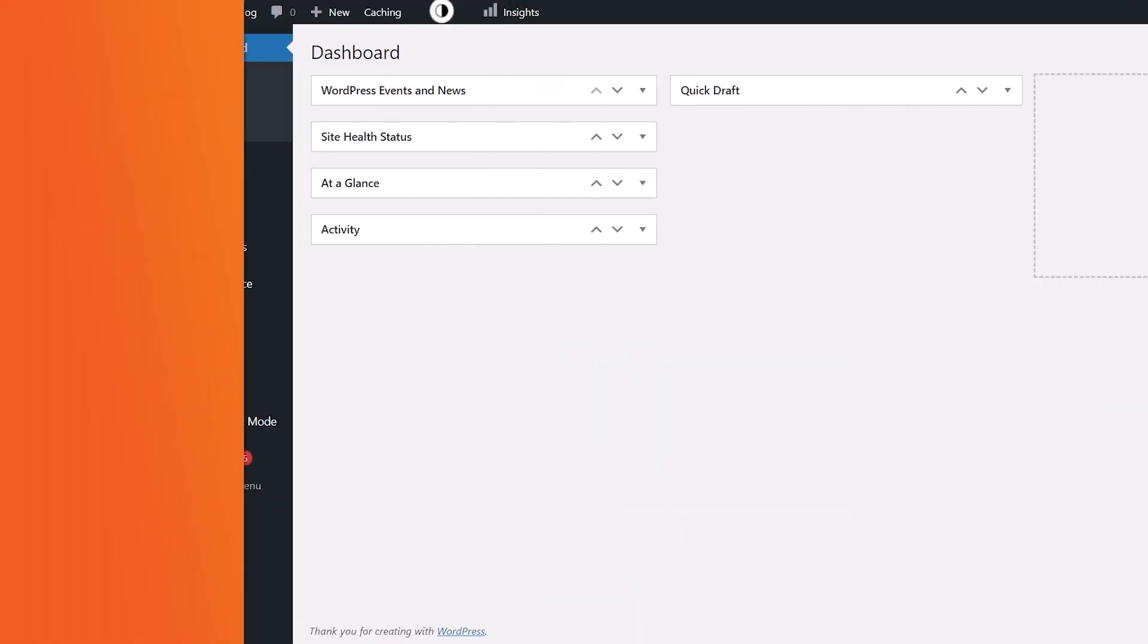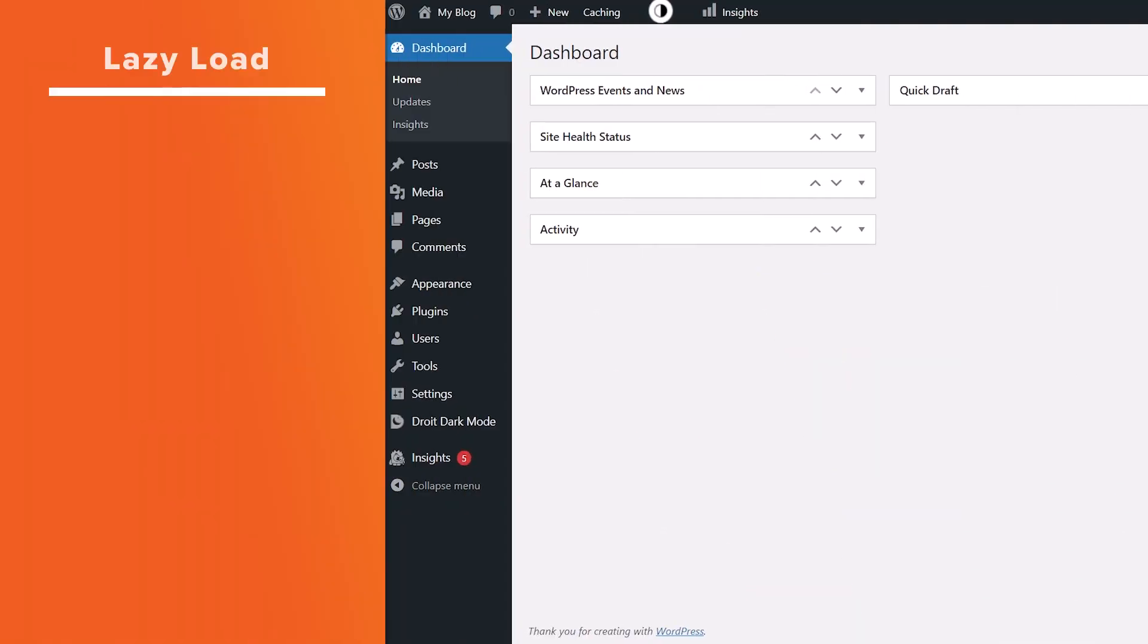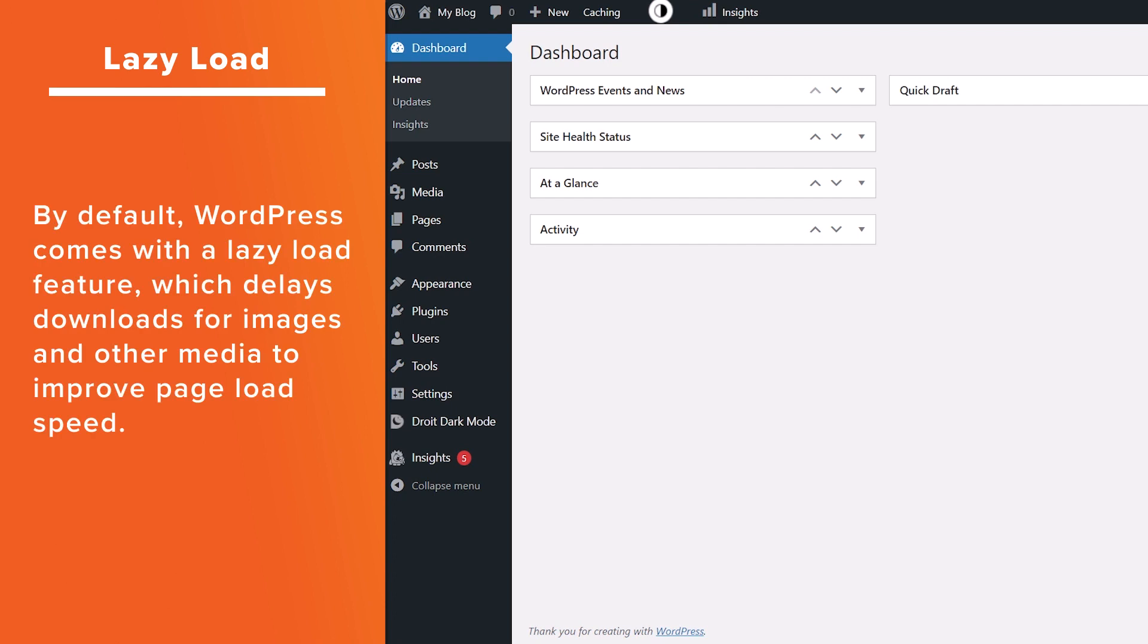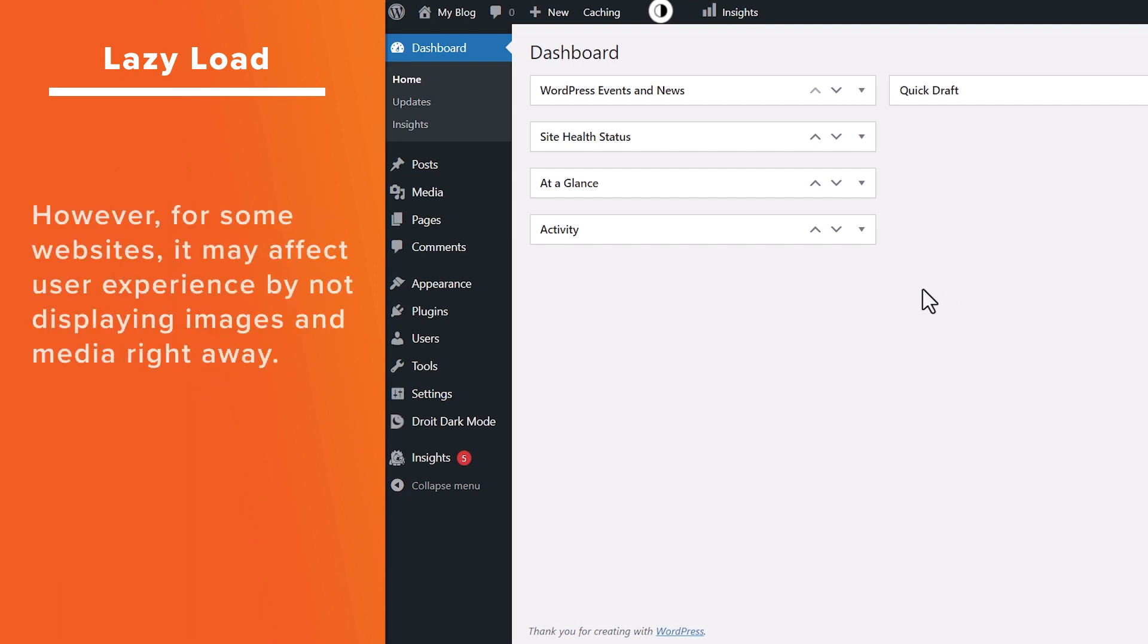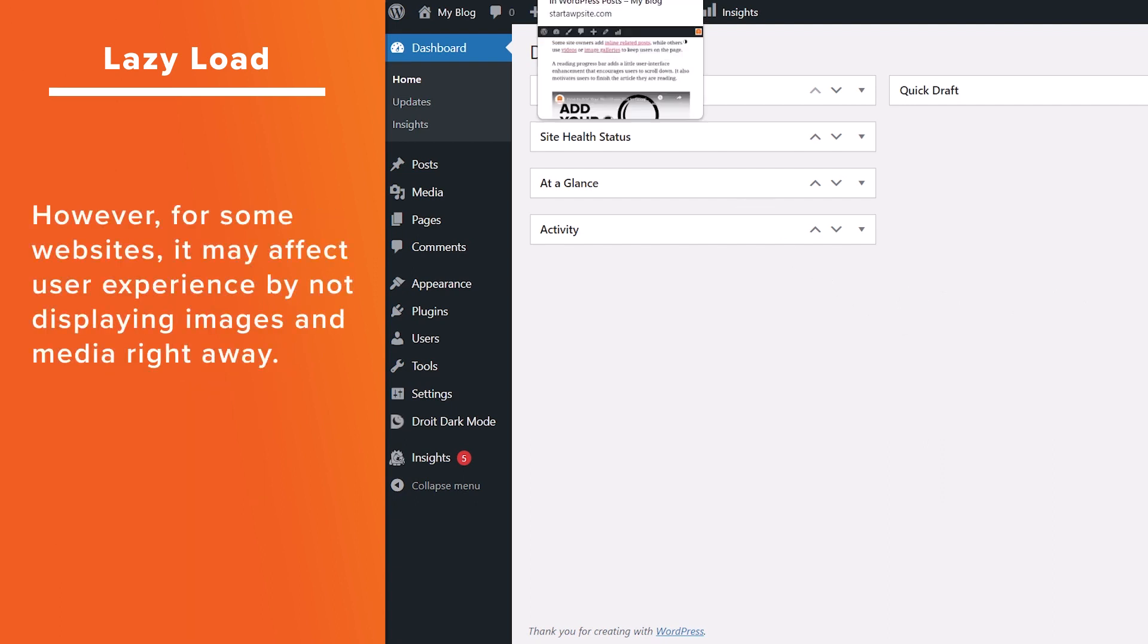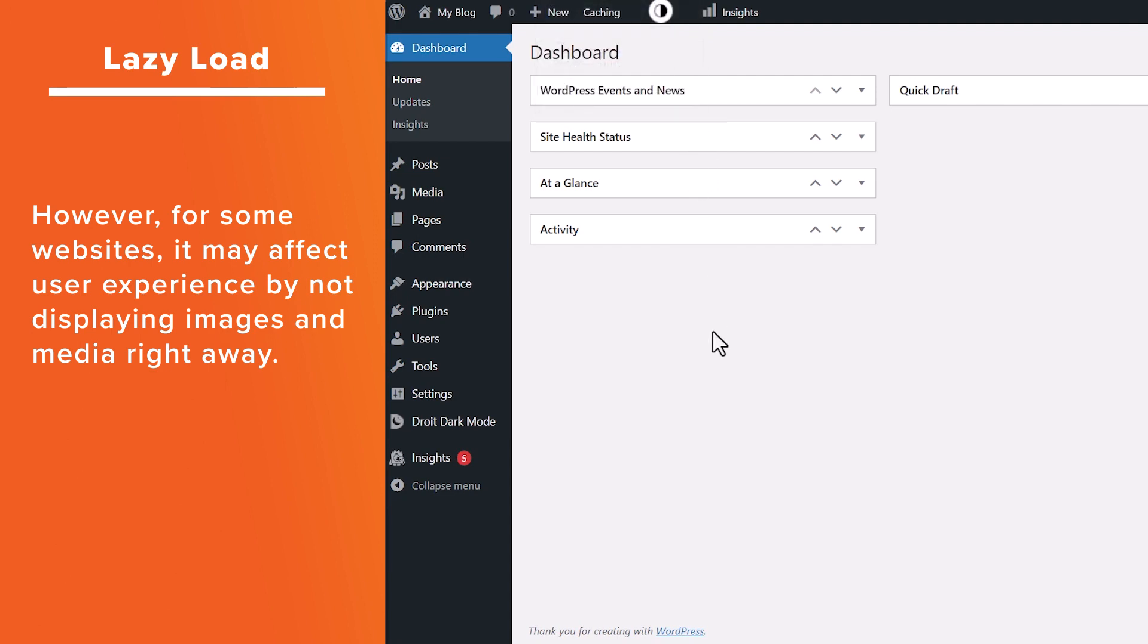By default, WordPress comes with lazy load features, and this will delay the download of an image or media for improving page load speed. The problem is some websites, it actually messes it up and affects the user's experience by not displaying the images or the media in the right way.